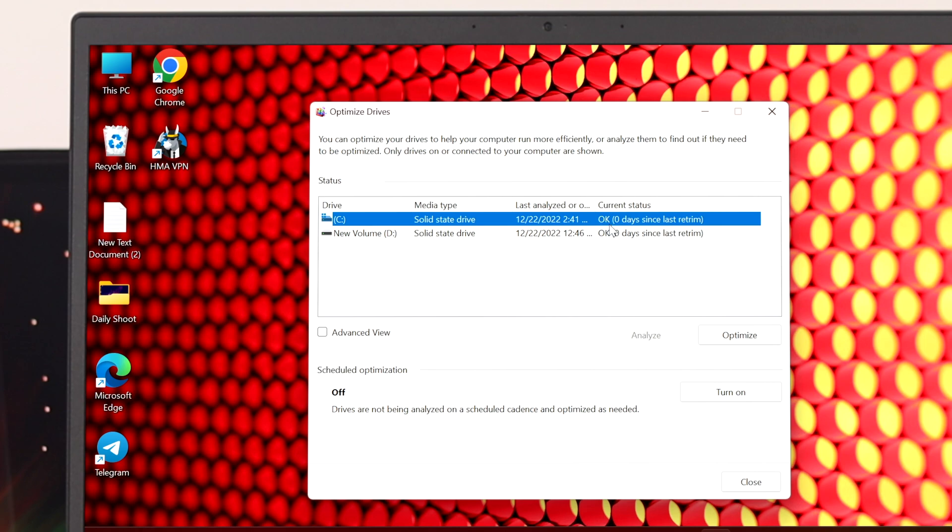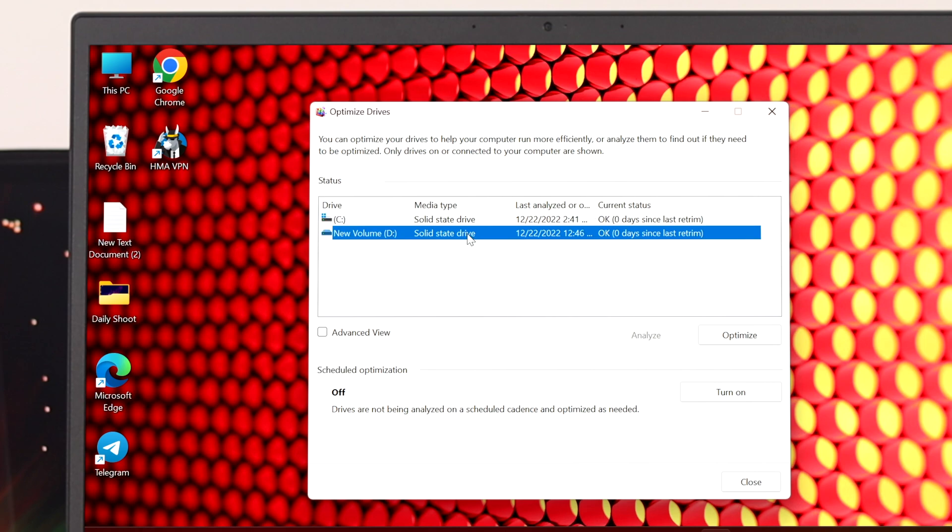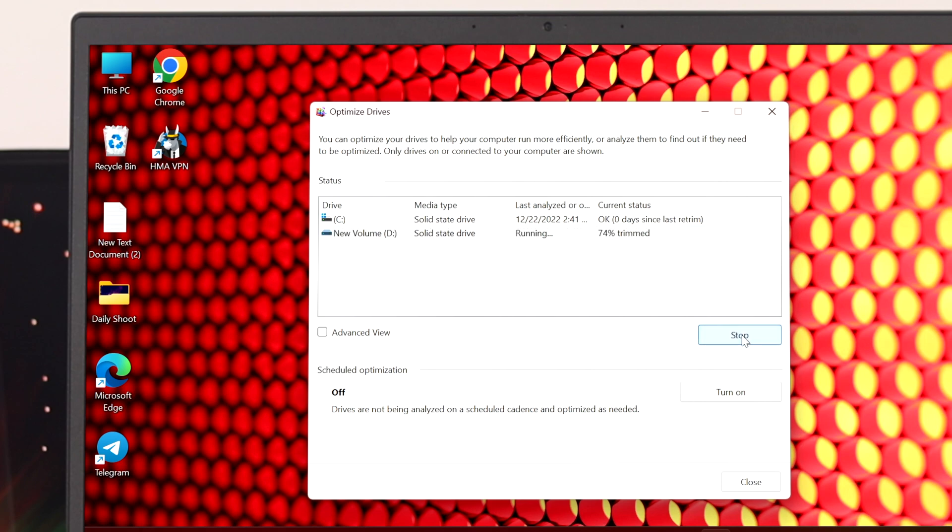If you want to run the optimization for your other drive, you can simply select that one and follow the same process. If you click on optimization it will take a little time and it will be optimized.